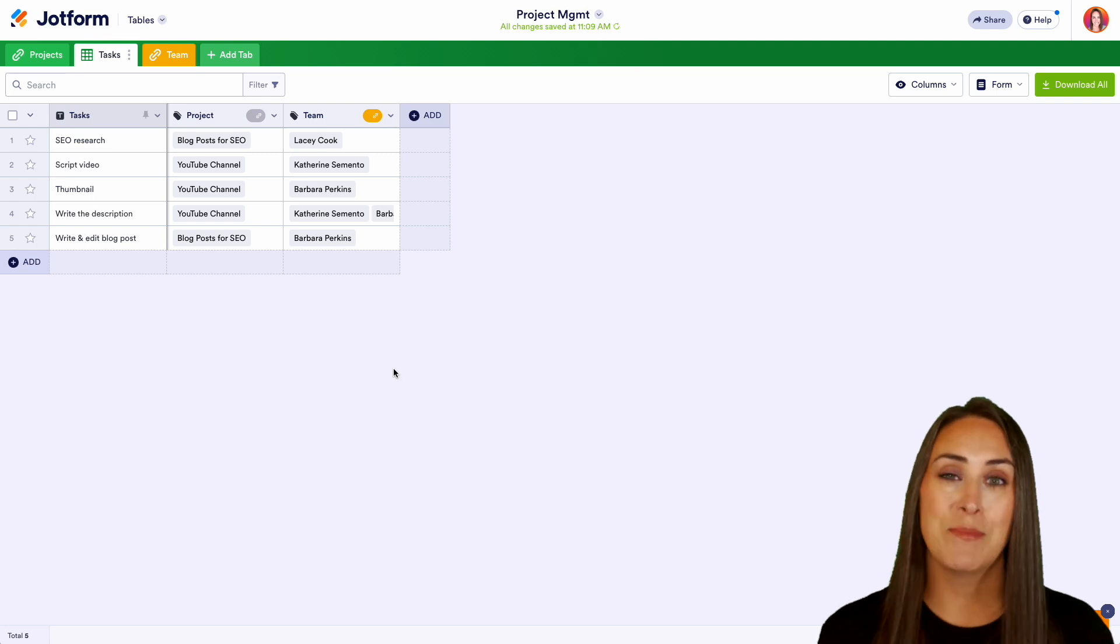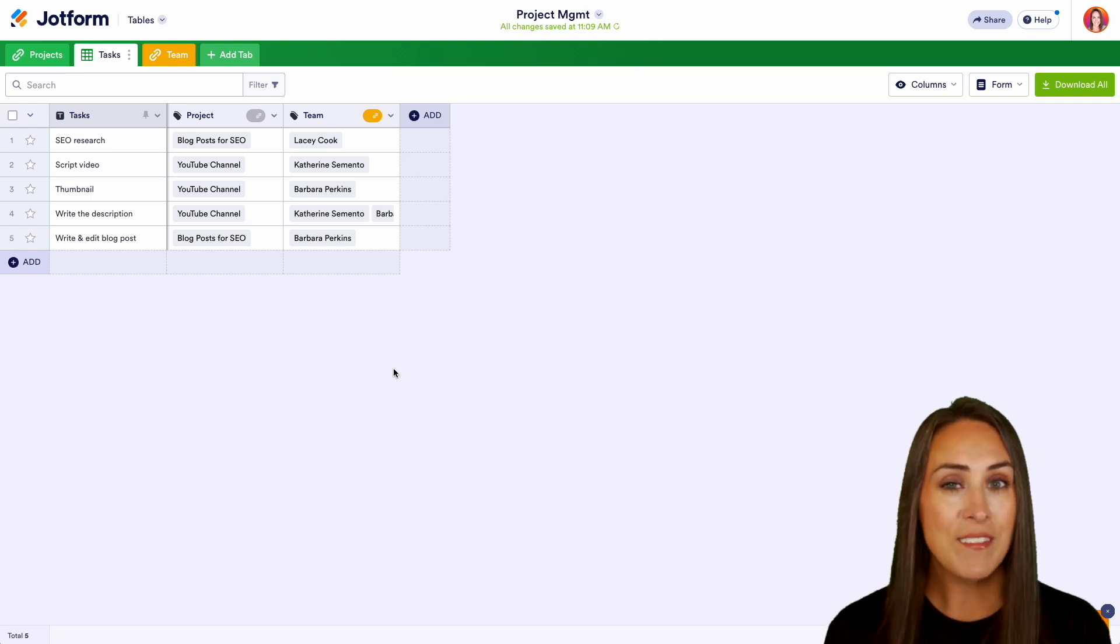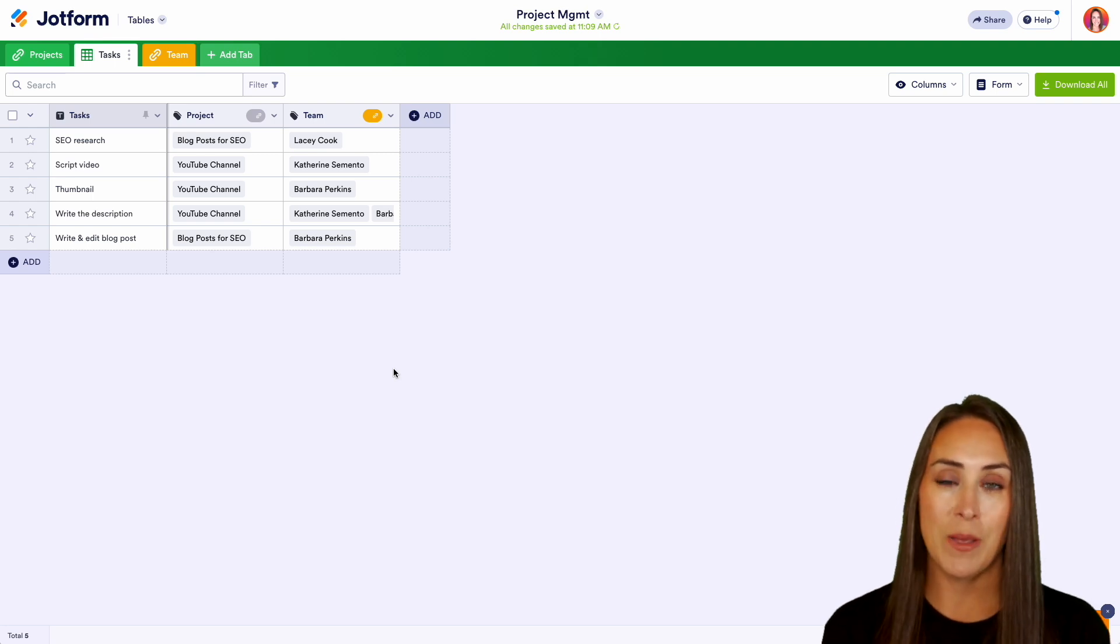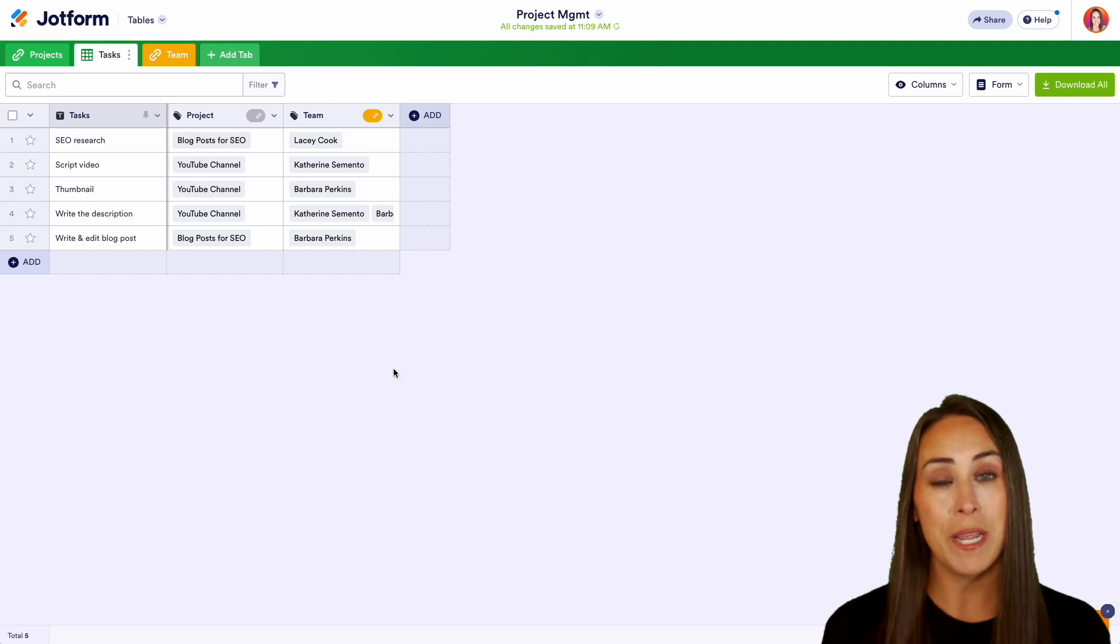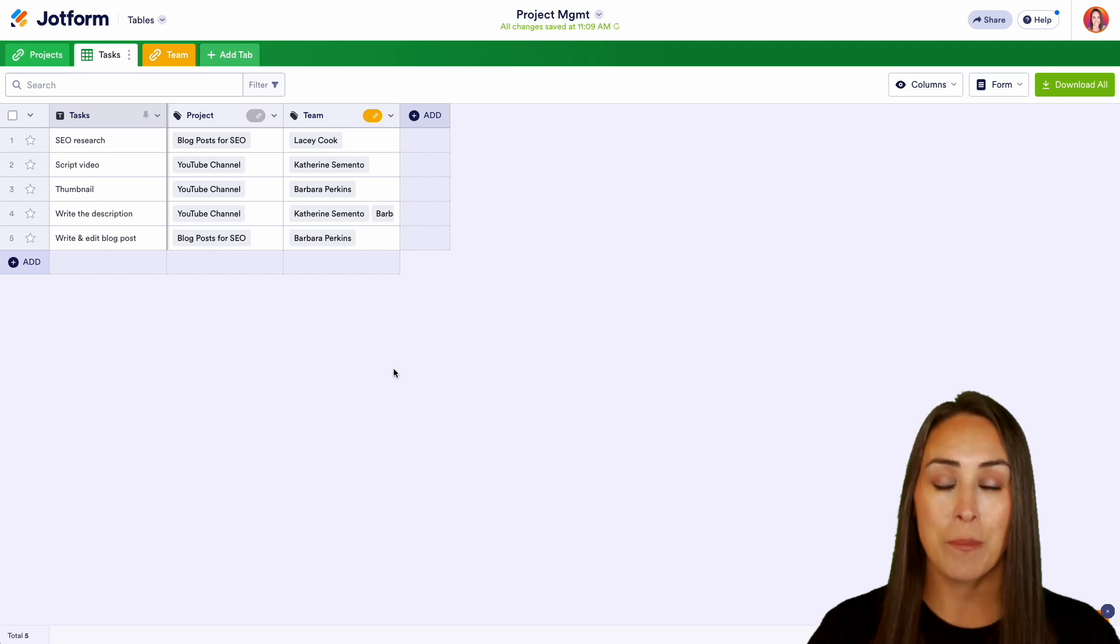And it really is as simple as that. If you have any questions about how to use JotForm tables for your project management, let us know down below in the comments.